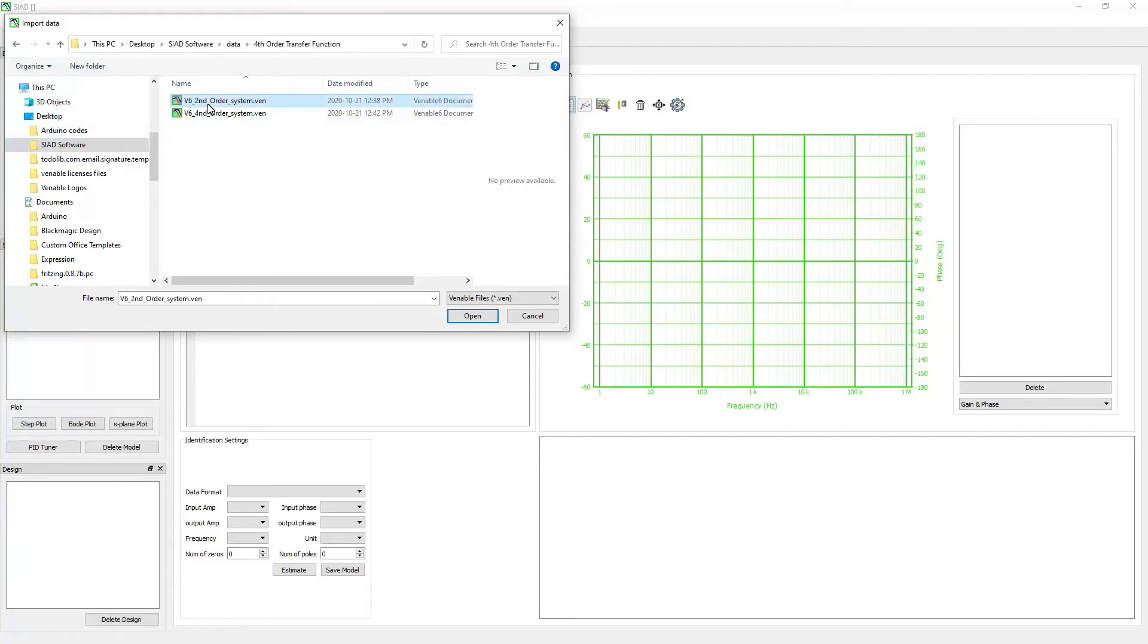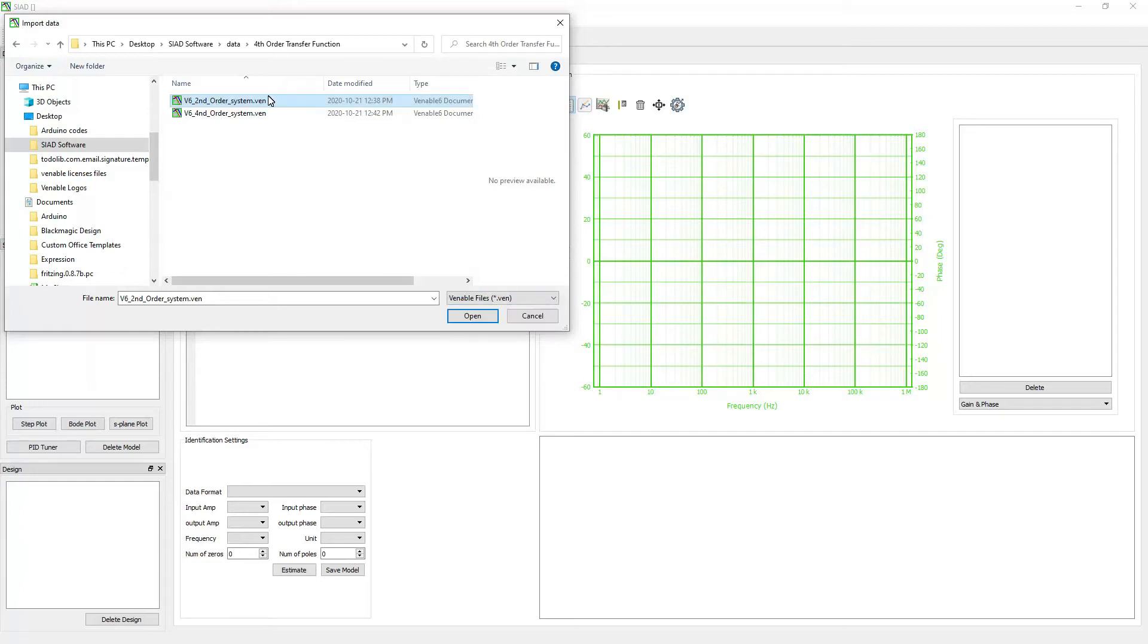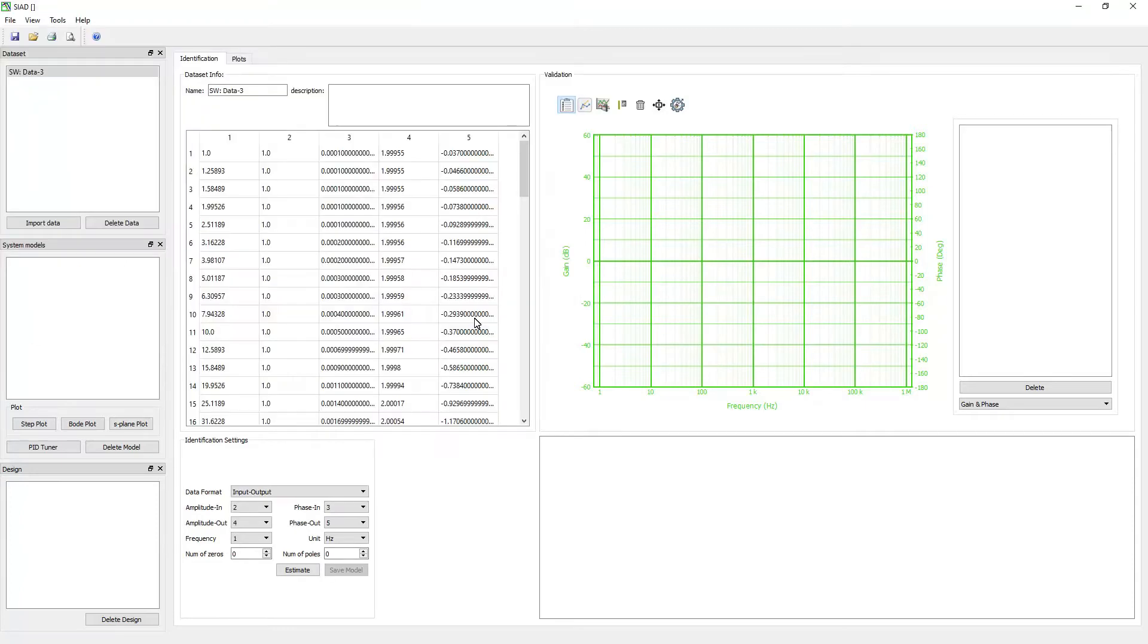SEAD software supports different file formats: Venable file format, CSV and text file format, and MATLAB file format. Once you select the file, click the open button.